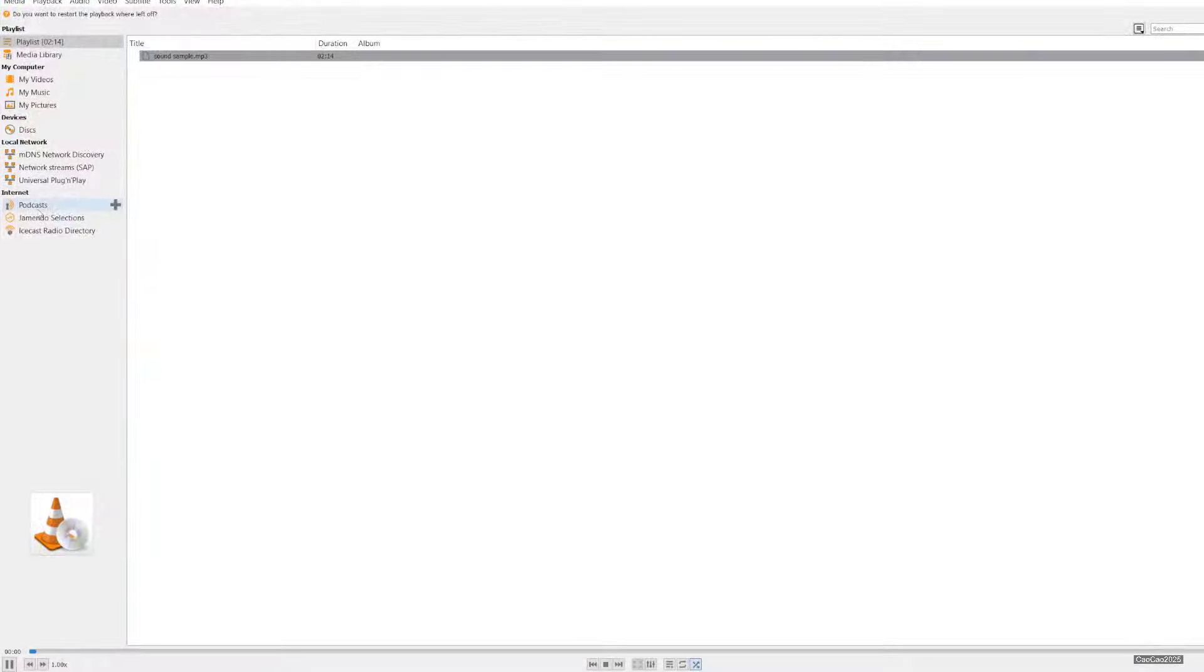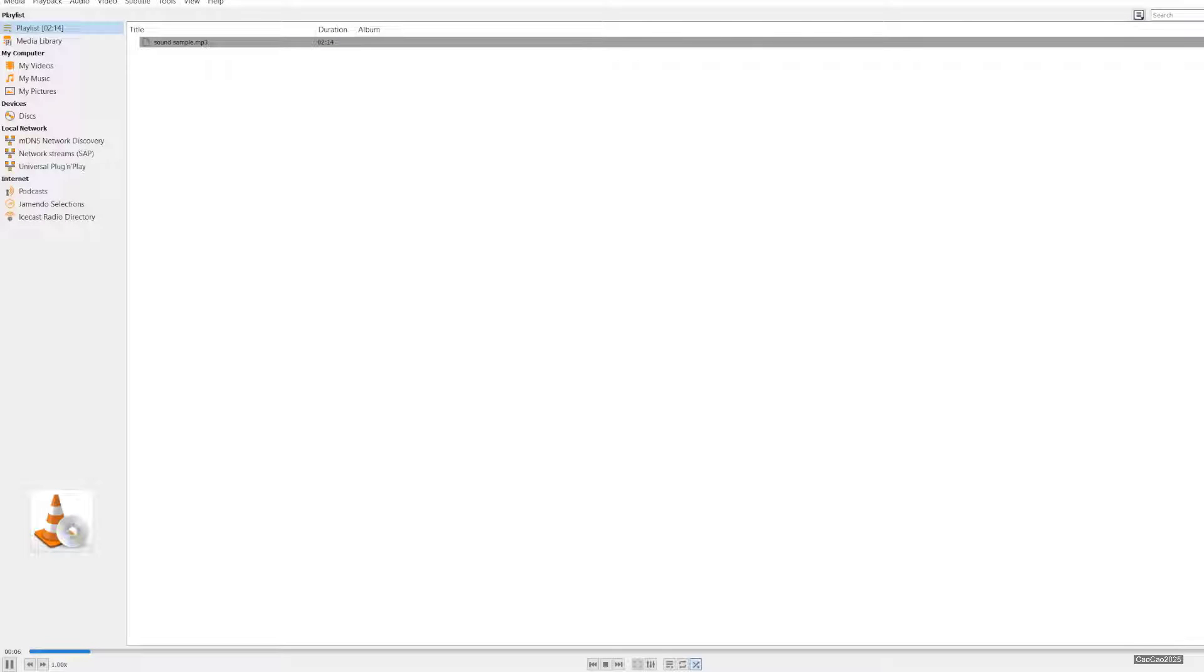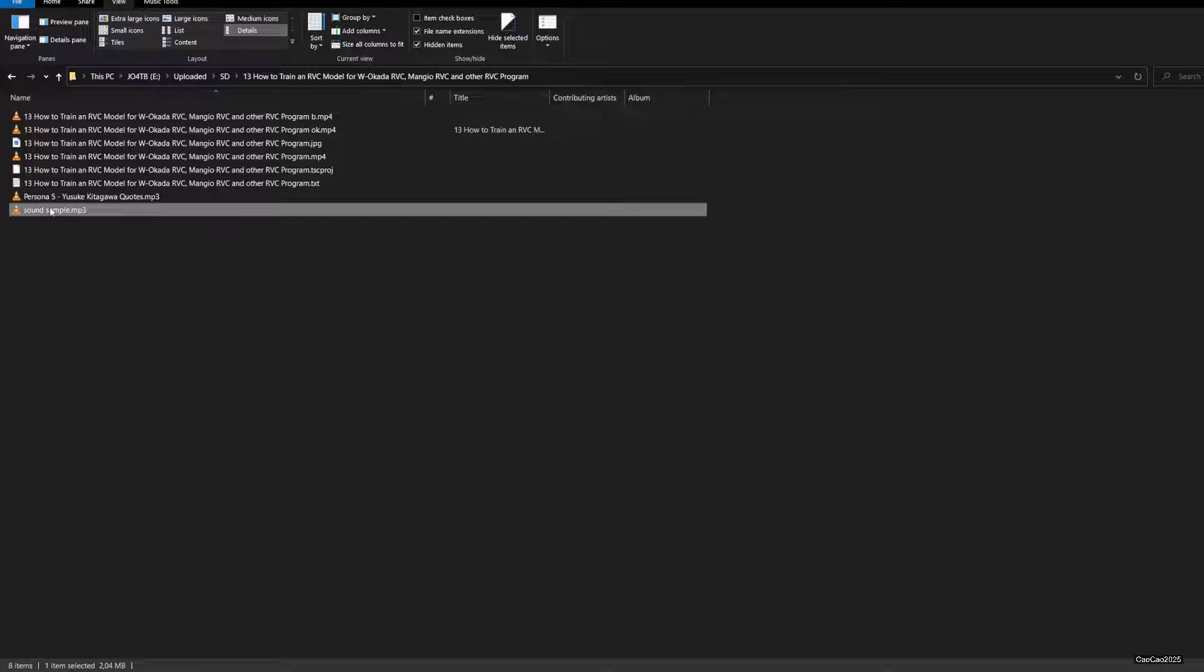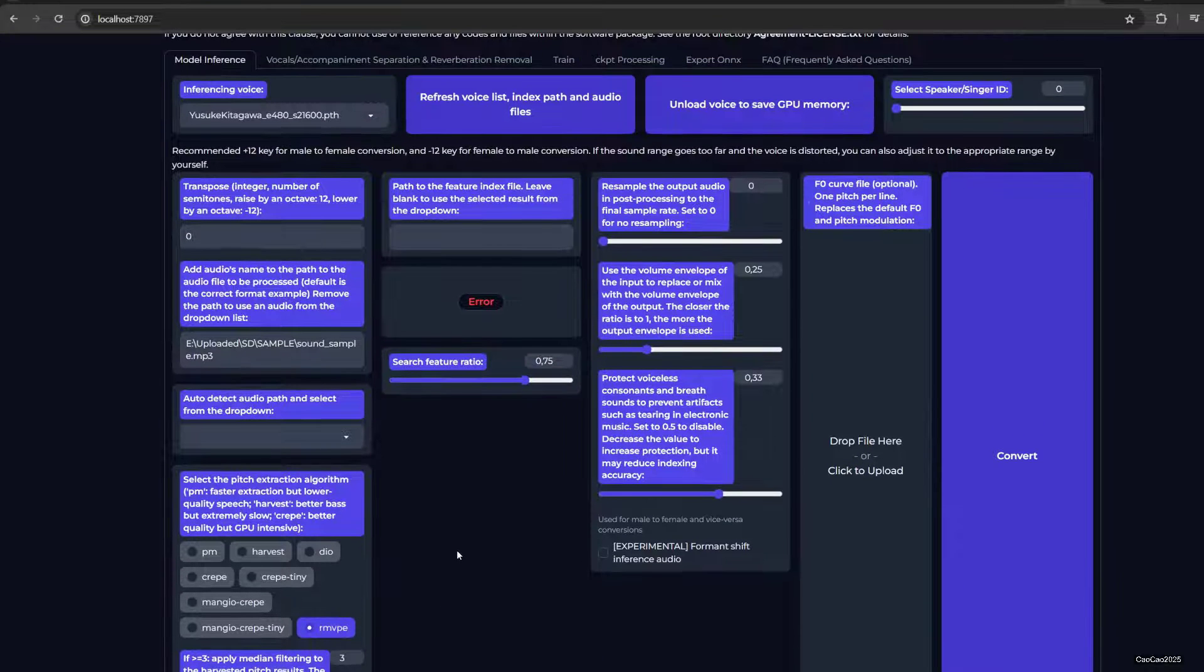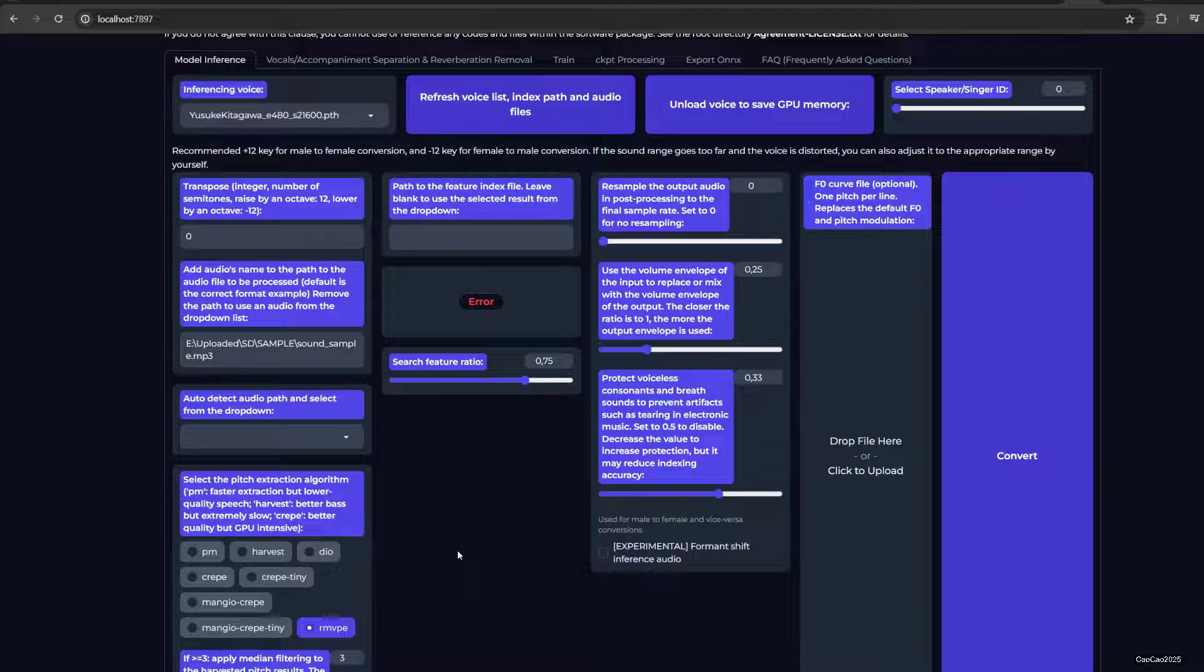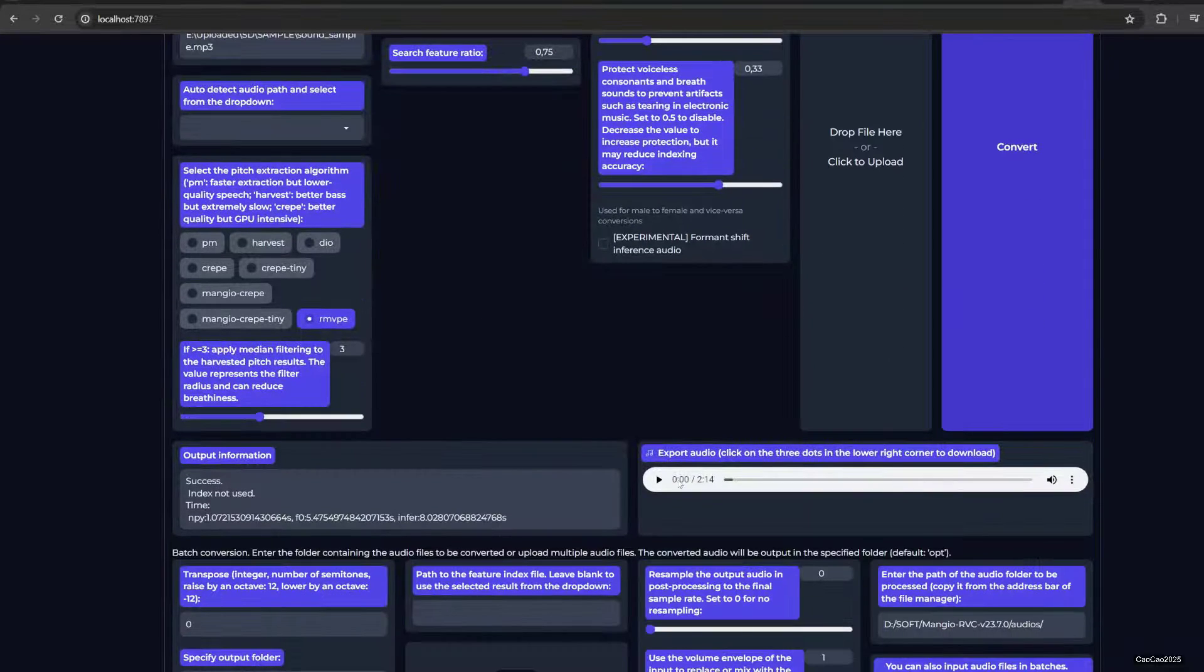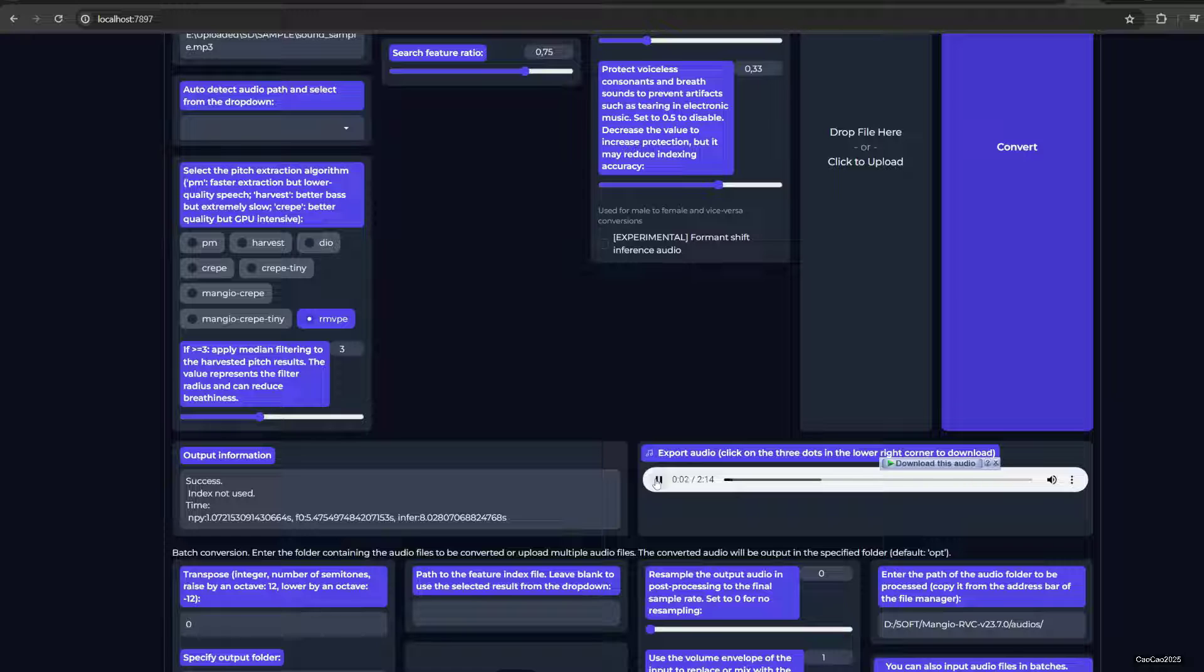We have this and we're going to use our sound sample. So it's going to take a while because it's loading. Oh, it's already finished.